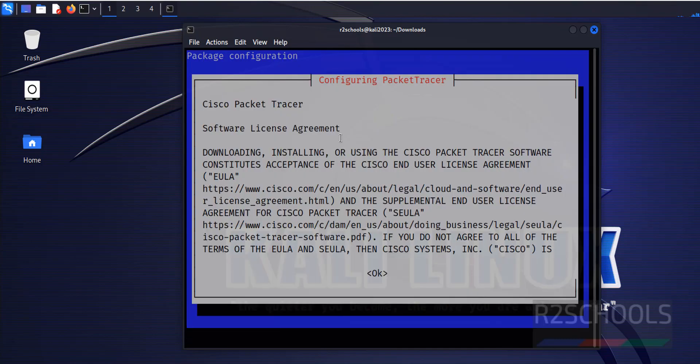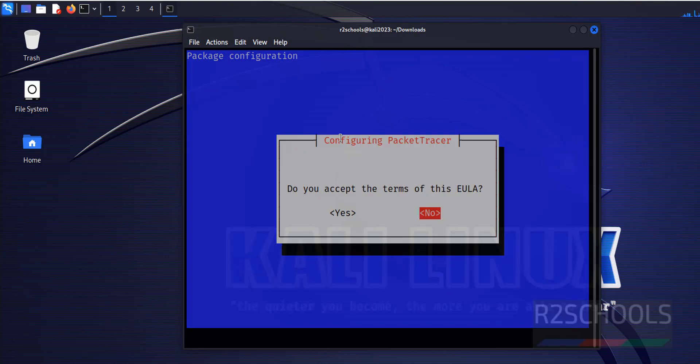Use tab from your keyboard and select ok and hit enter. Again, use left and right arrows from your keyboard and select yes and hit enter.